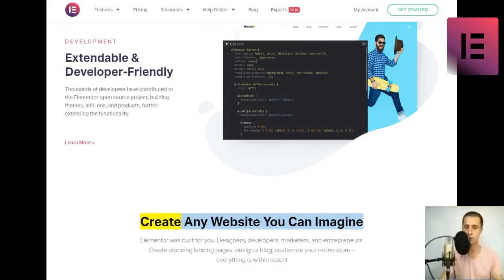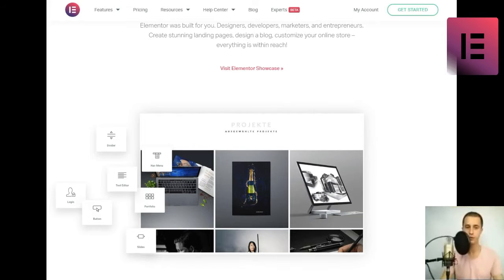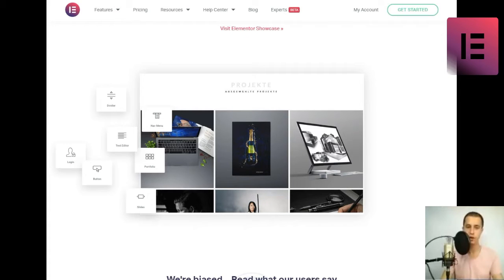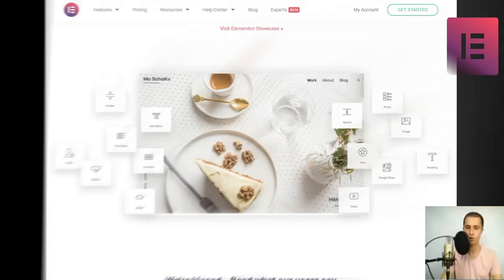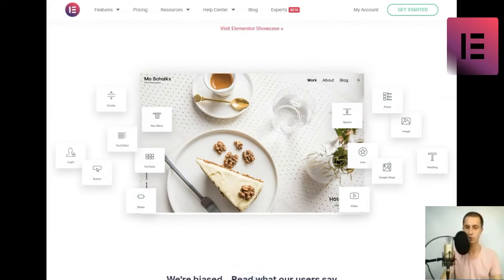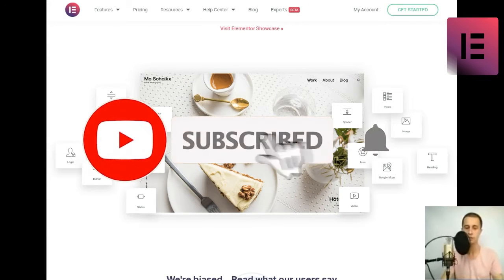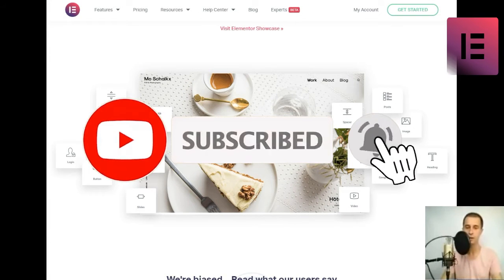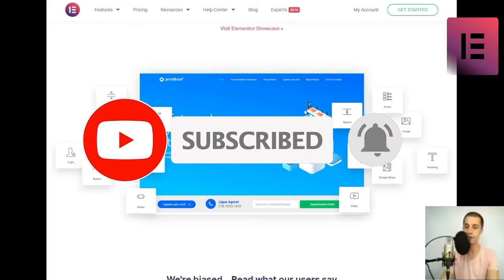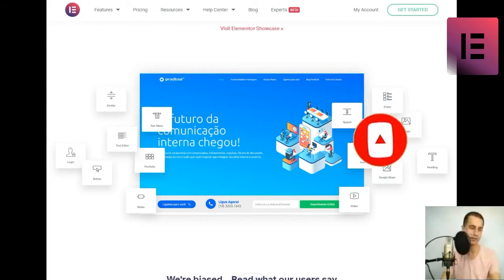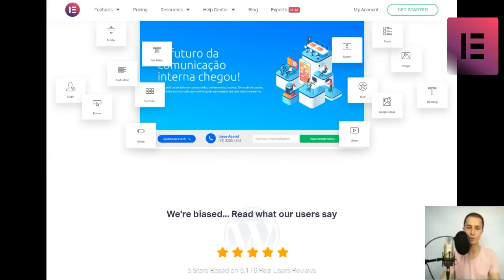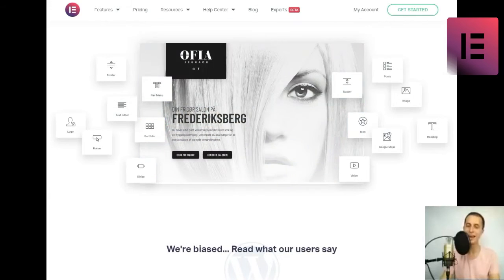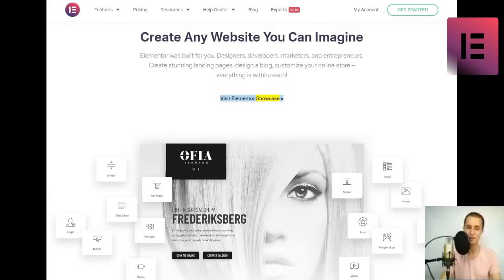Create any website you can imagine. Elementor was built for you. Designers, developers, marketers, and entrepreneurs. Create stunning landing pages, design a blog, customize your online store, everything is within reach. Visit Elementor Showcase.